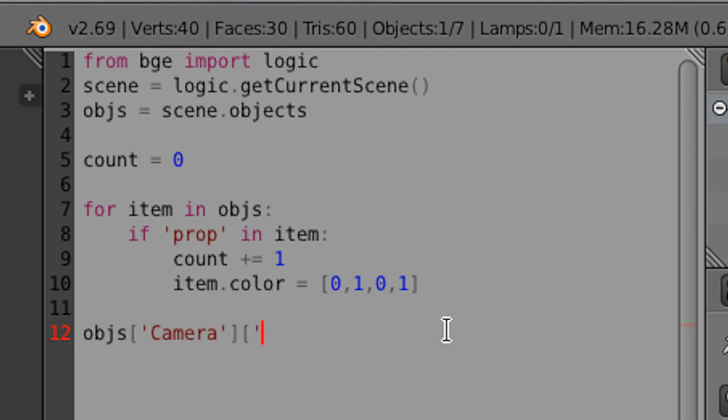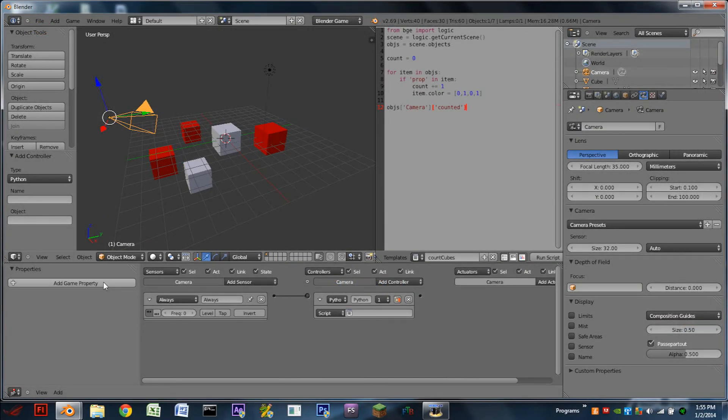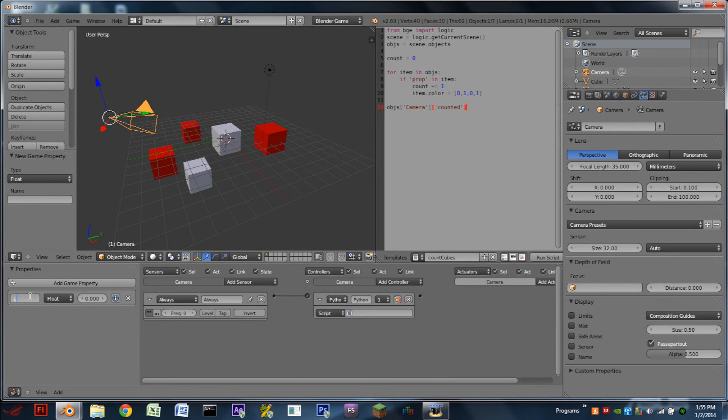open bracket, apostrophe. And then the property that we want to assign it to. So let's do counted, apostrophe, close bracket. And then we have to add that property to the camera as well. So I'm going to add the property counted there. It's going to be an integer. And I'm going to turn on debug mode.